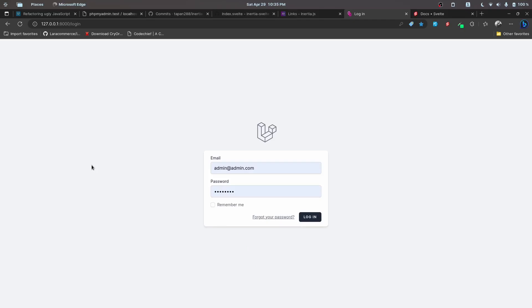Hey everyone, this is Sapan Sharma here and I'm back with a new series. In this series we'll be looking into building a mini students management system with Inertia, Laravel and Svelte.